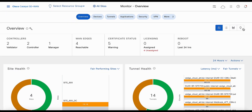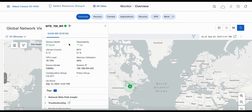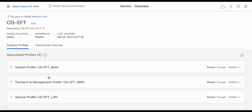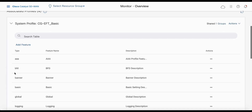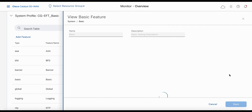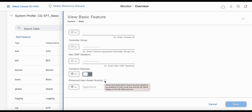Inside SD-WAN manager, let's go to the map view and click on device site 700. You can see it has been associated to the CG EFT configuration group. Under system profile, under the basic feature parcel, if you click on view details, you would see a new option: enhanced app-aware routing. It notes that you need to turn this feature on both SD-WAN edges — local and remote. Currently this has been configured for aggressive mode, which provides faster convergence.